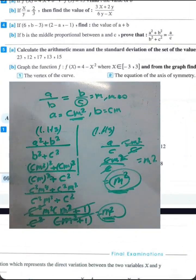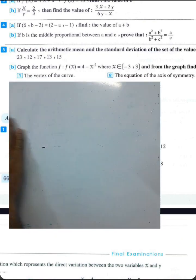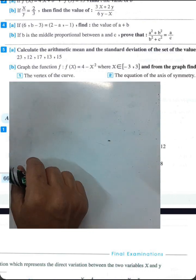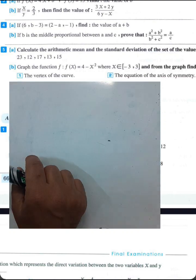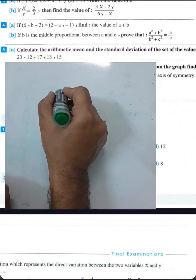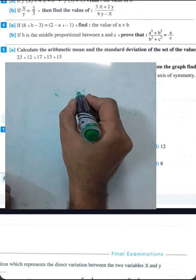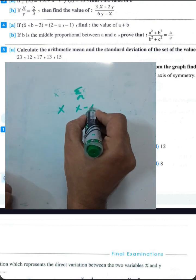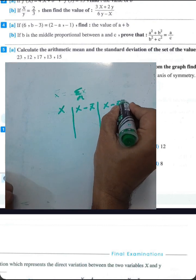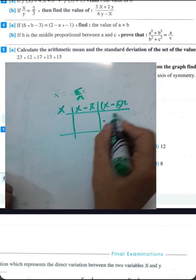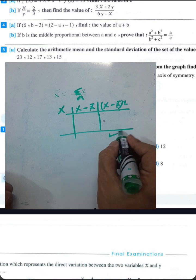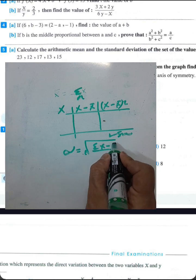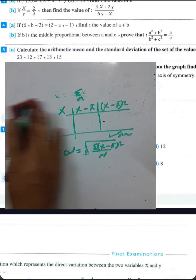Next example: calculate the arithmetic mean and standard deviation. Find x-bar by summing all numbers and dividing by the count. We have numbers 2, 4, 5, and a fourth value. Draw a table with columns x, (x minus x-bar), and (x minus x-bar)². Then sigma equals the square root of the sum of (x minus x-bar)² divided by the number of elements.